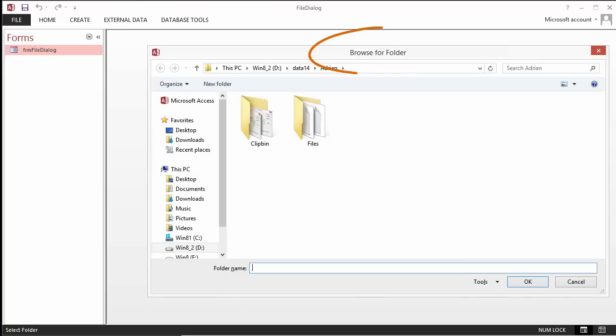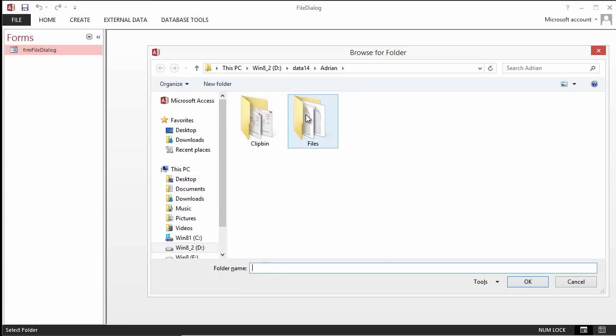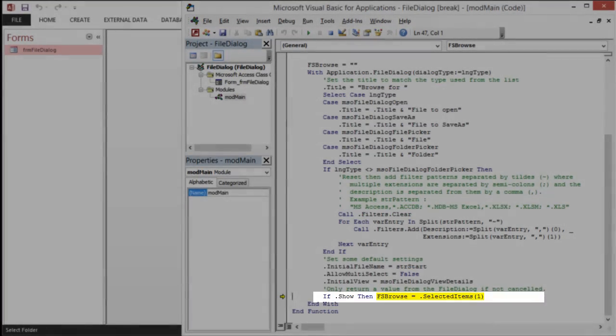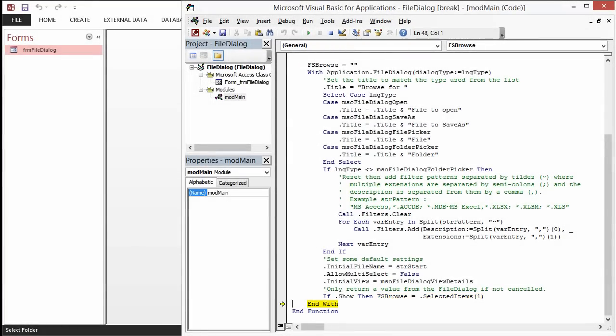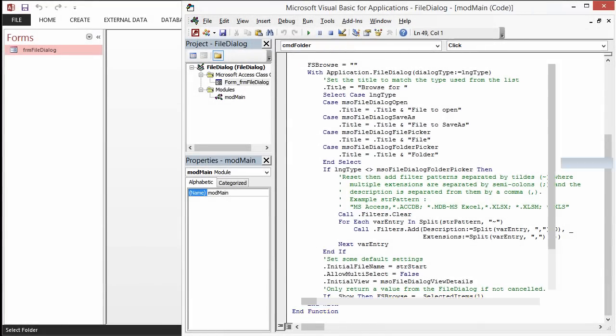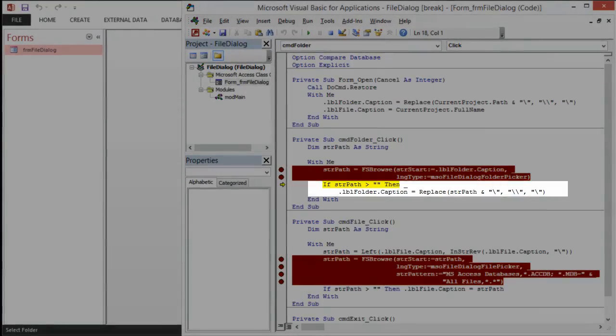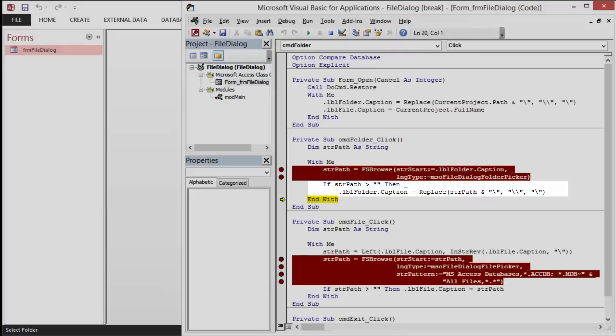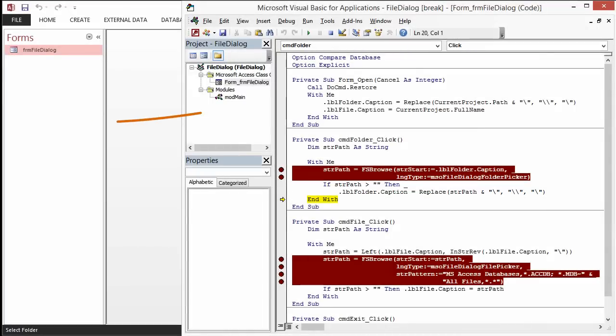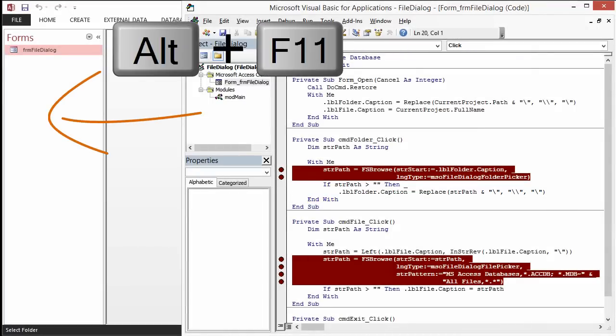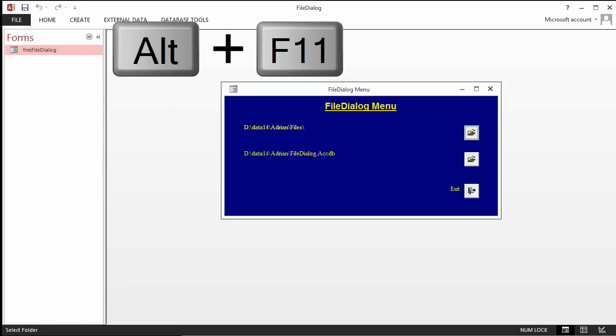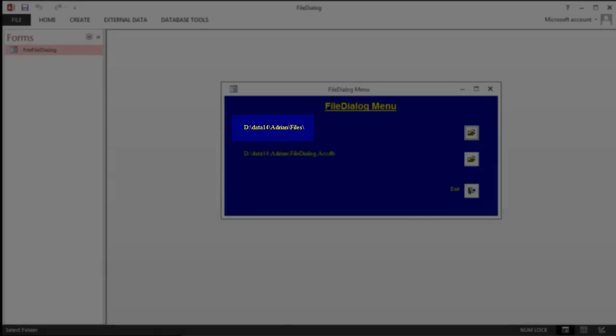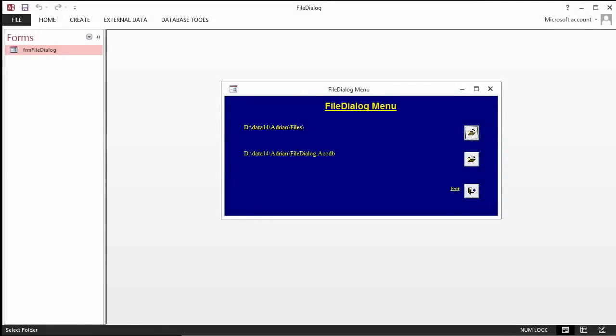It says Browse for folder at the top, just as we expect. Let's select a different file. And click OK. Because it was OK, it set the return value. We come back. It checks the return value and sets it on the form. When we go back to the form using Alt F11, we'll notice that that now says D Data 14 Adrian files.